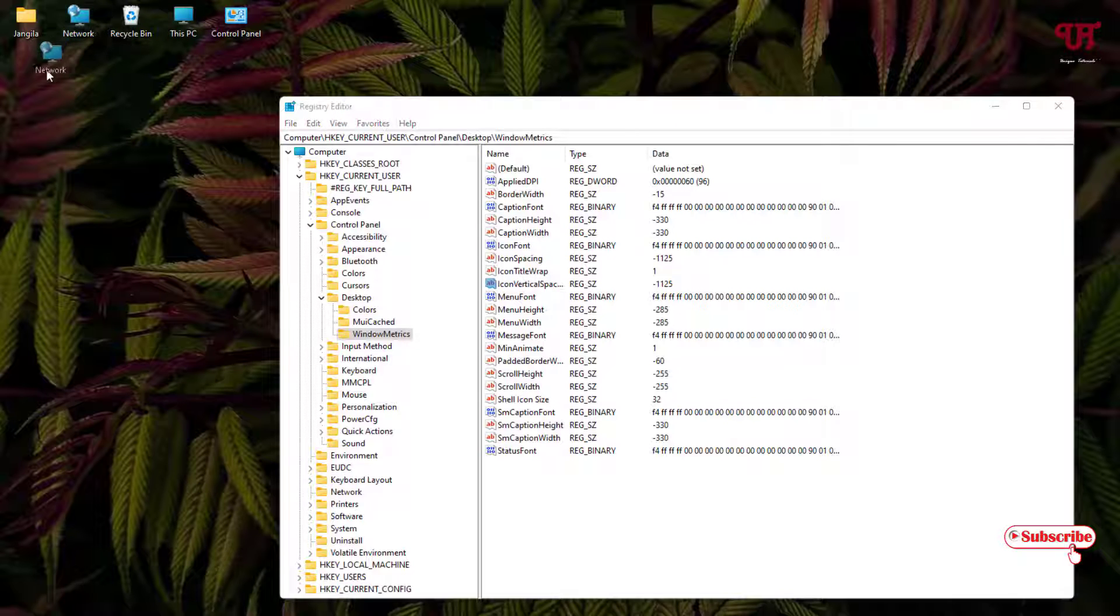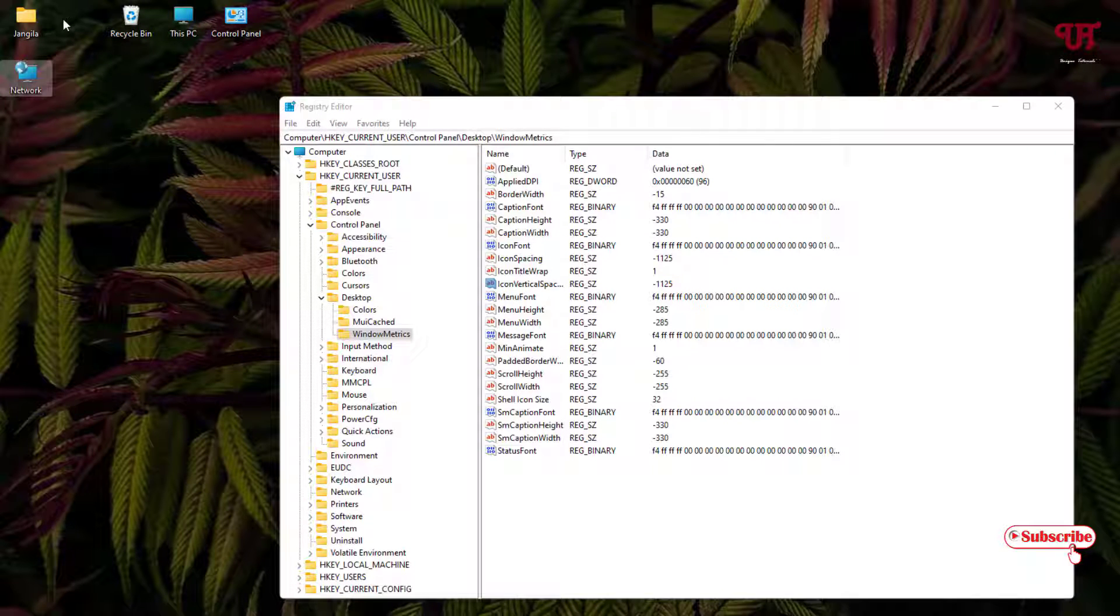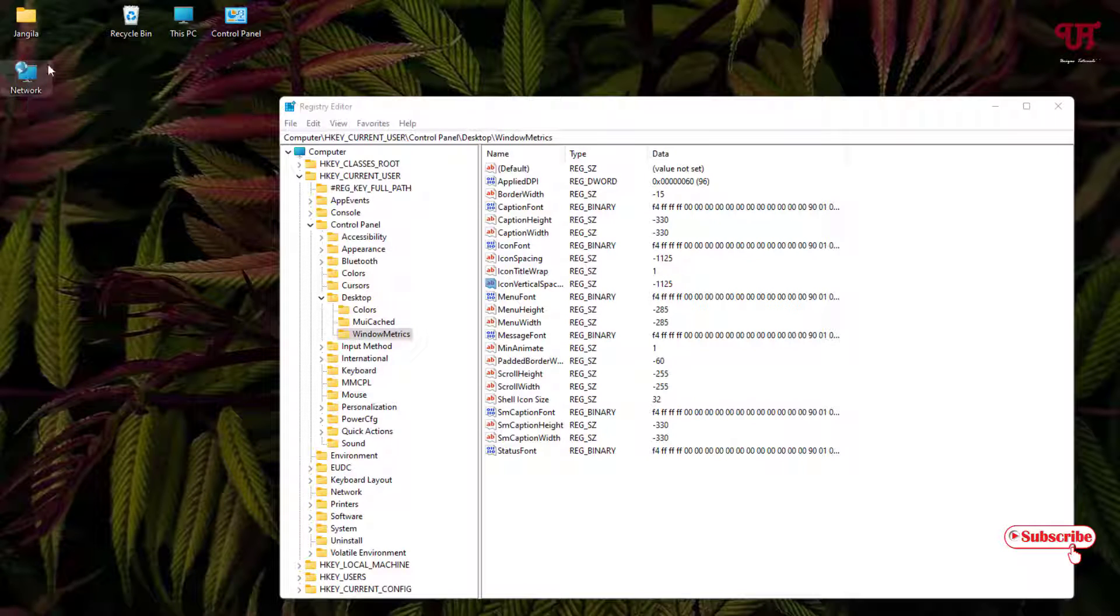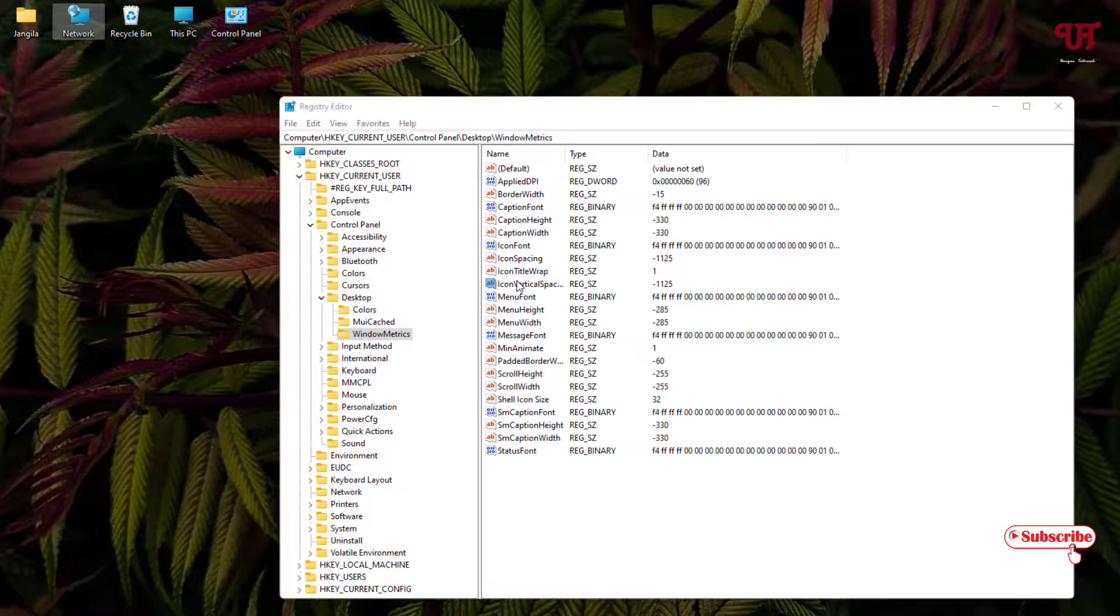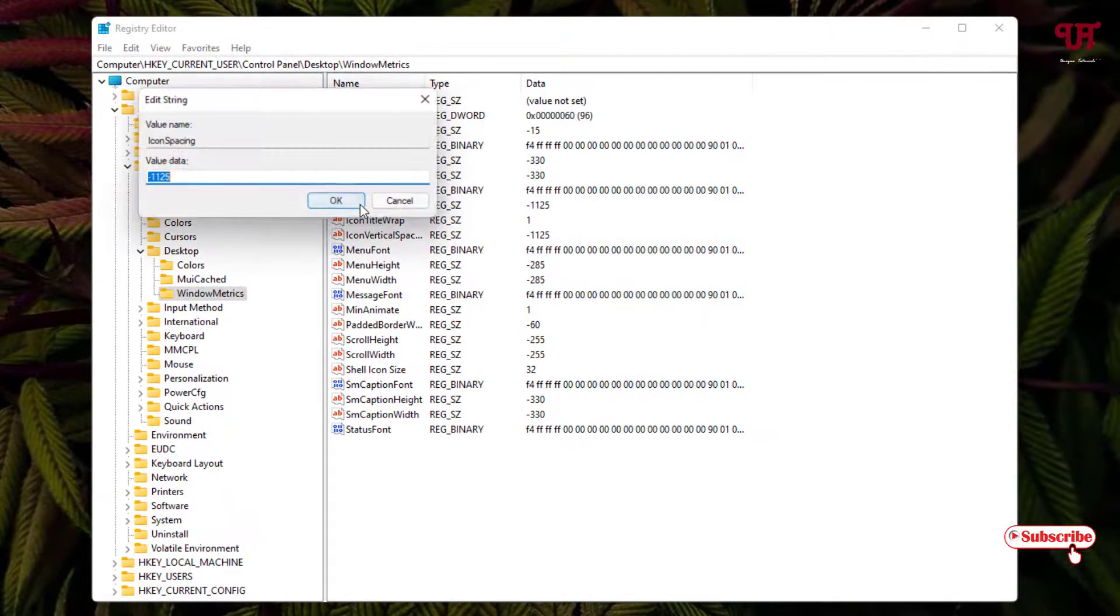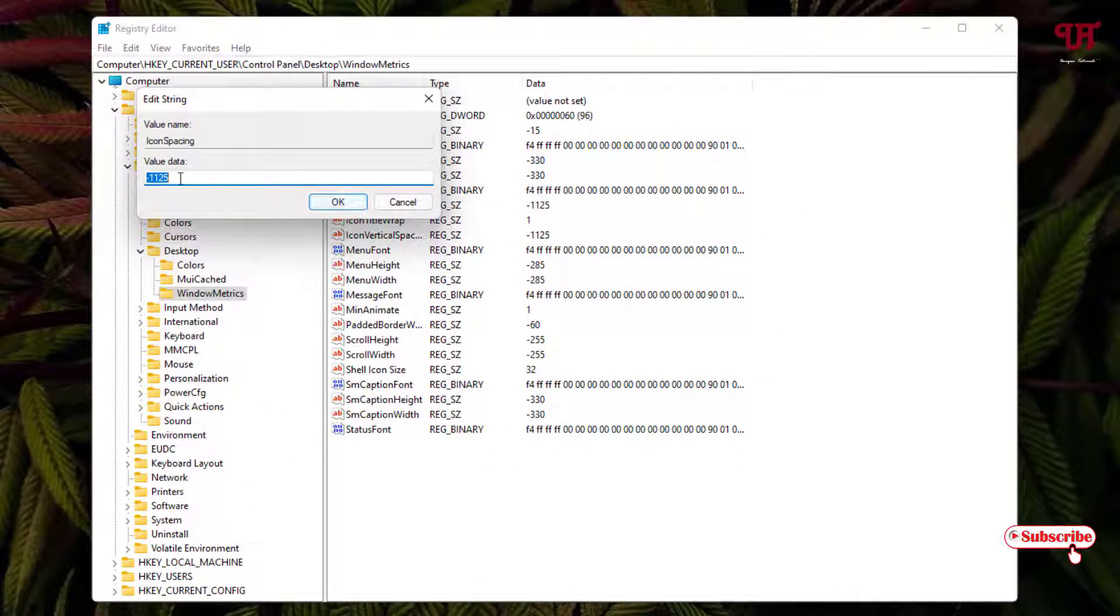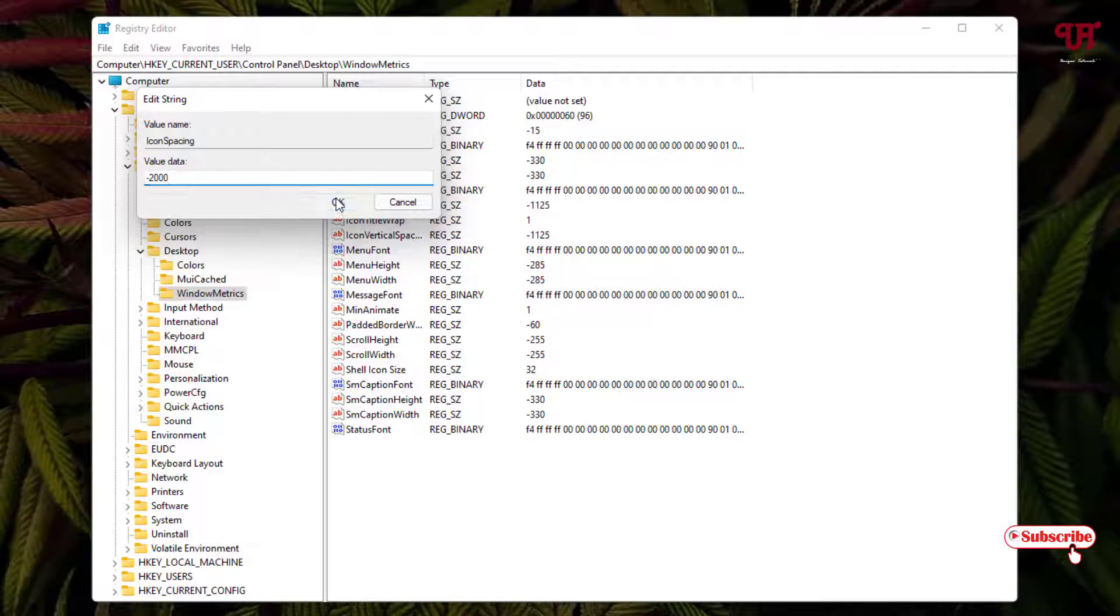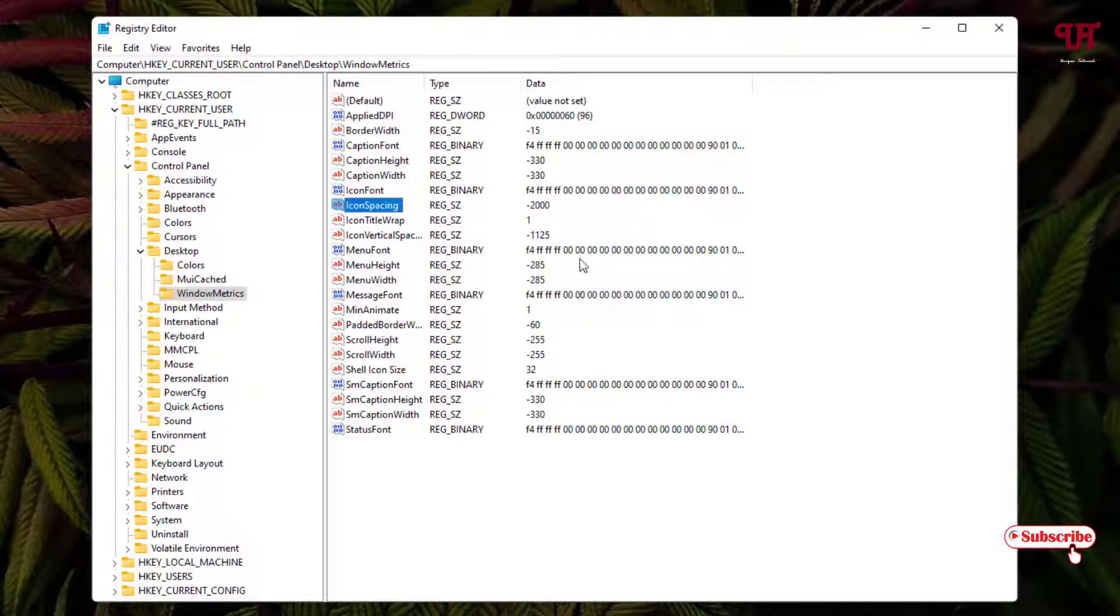You can see both options, the value is almost the same. That means the spacing of my desktop icons, both in horizontal or vertical, is almost equal in size. So how you can change this? For this, just double-click it and we'll change the value to 2000. Click on OK.